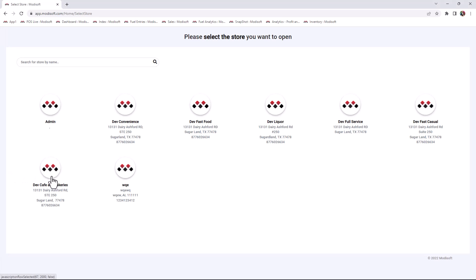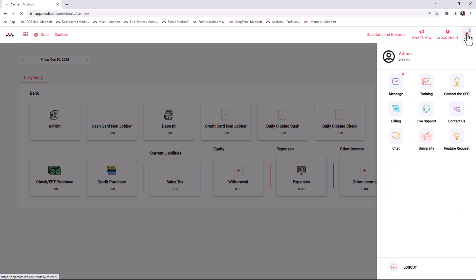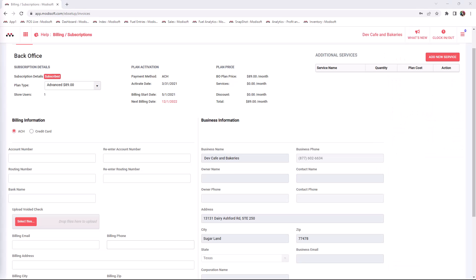Once you sign in and select your store, go to the top right corner where the three bars are. Once you select it, more icons will appear. There you will see a billing icon.